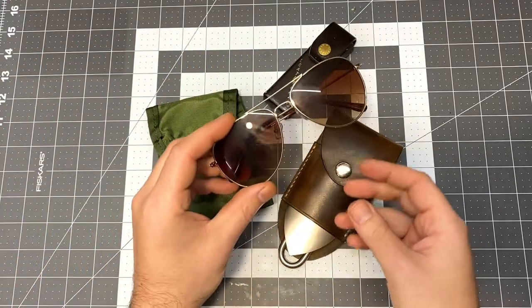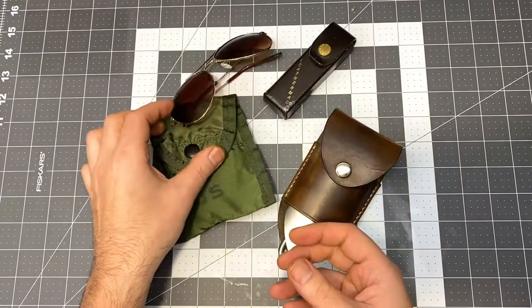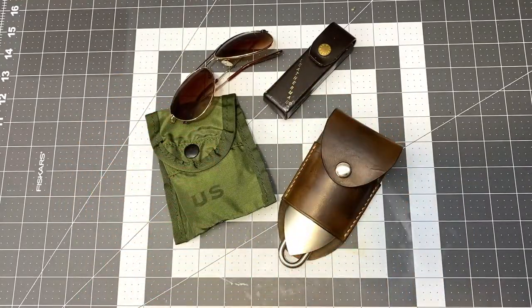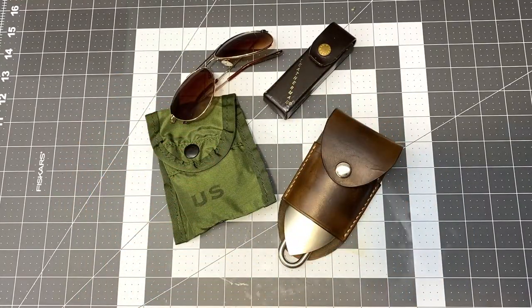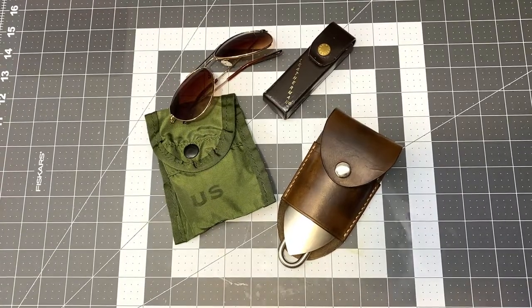And of course, the gold frame aviators with the brown tinted lens.